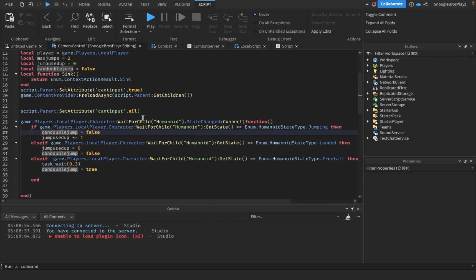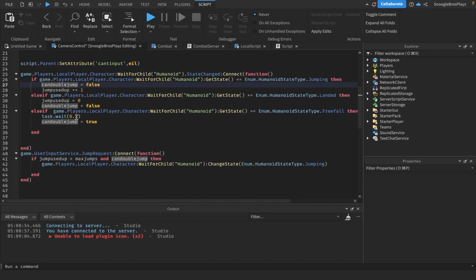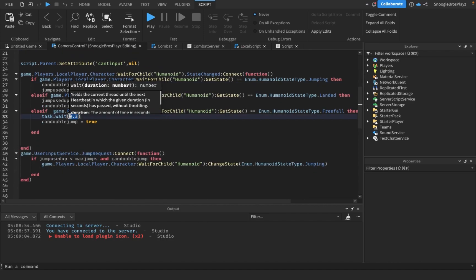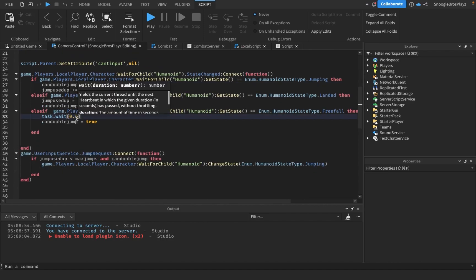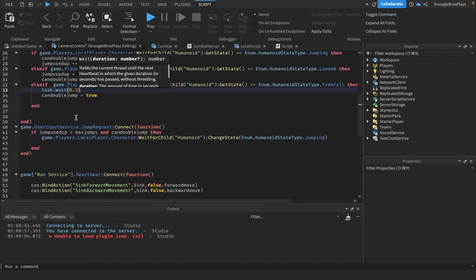Also, this is a jump cooldown and you can change this to any number. This is the cooldown between when you can double jump again. I guess not making this zero or it's going to glitch. Mine is 0.3, it's actually not a bad number. You guys should use 0.3 too.